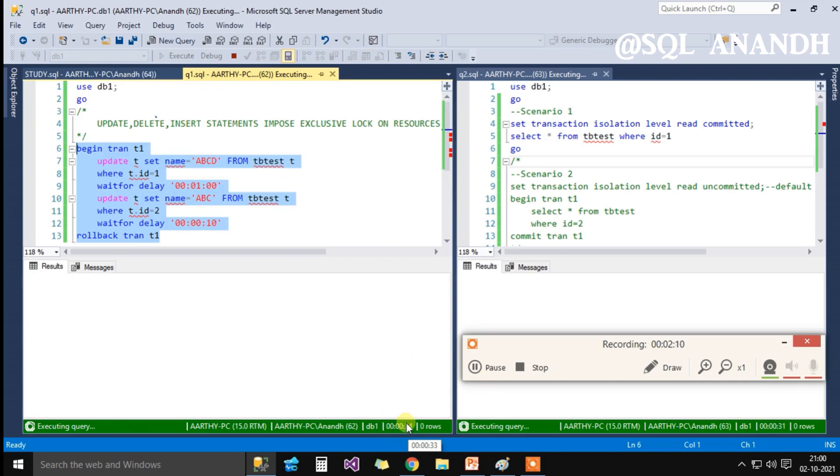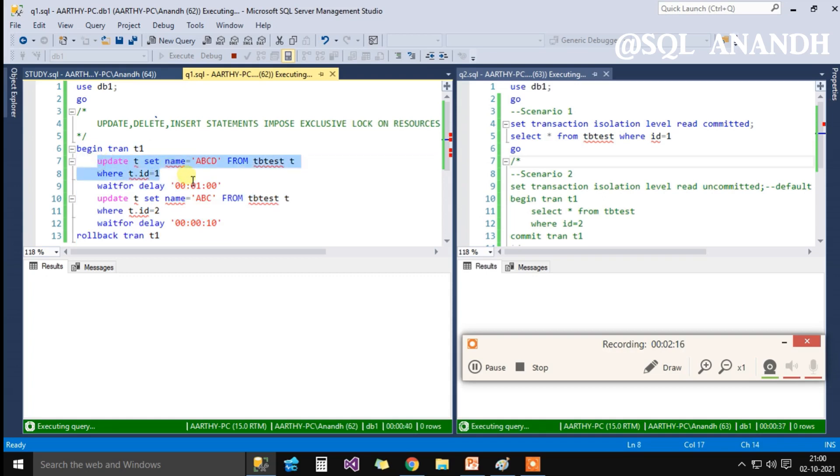Both the SPIDs 62 and 63 are currently executing in parallel. SPID 62 has the update statement currently executed.